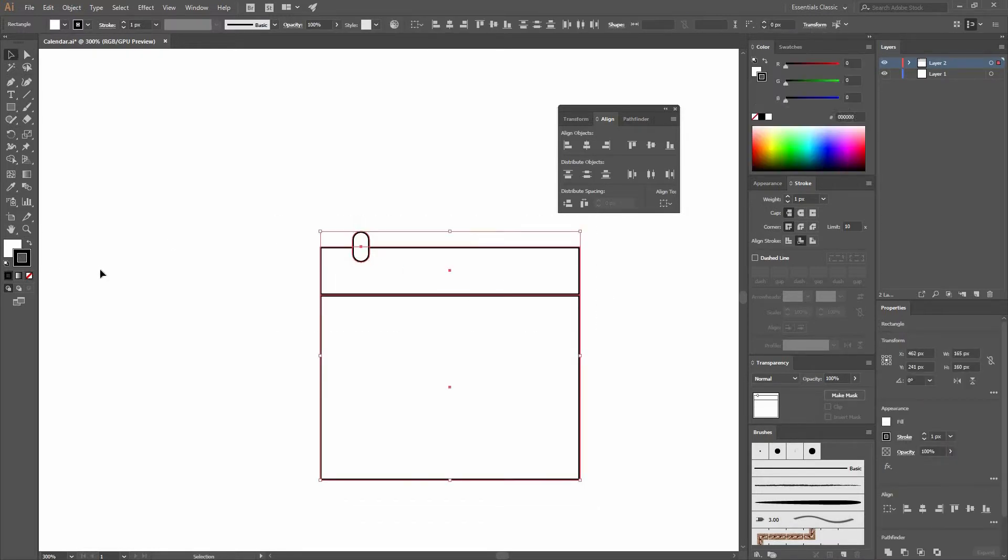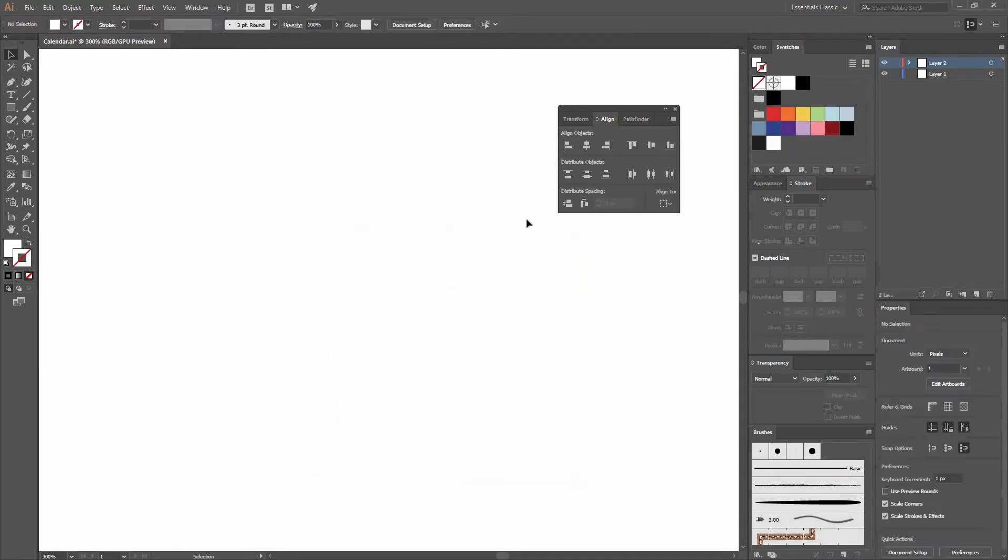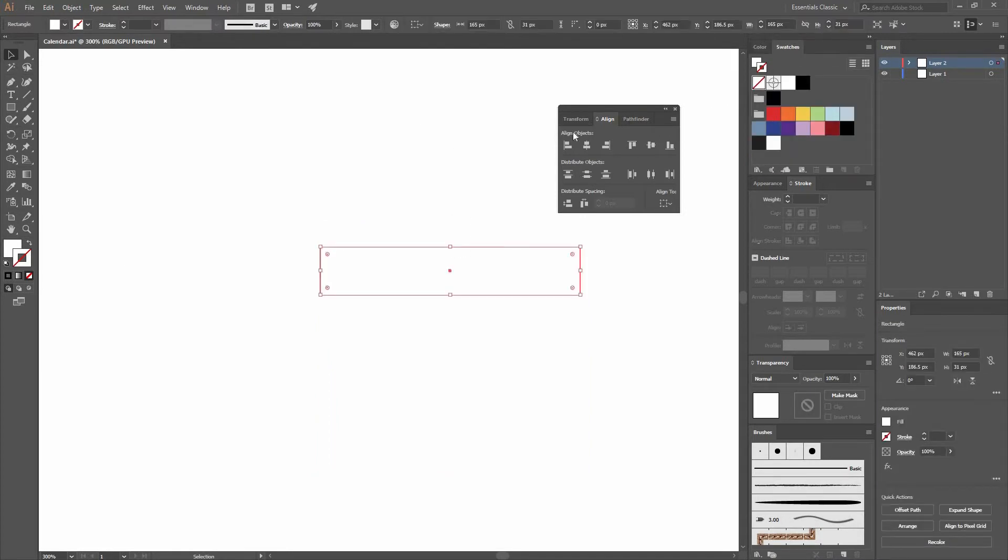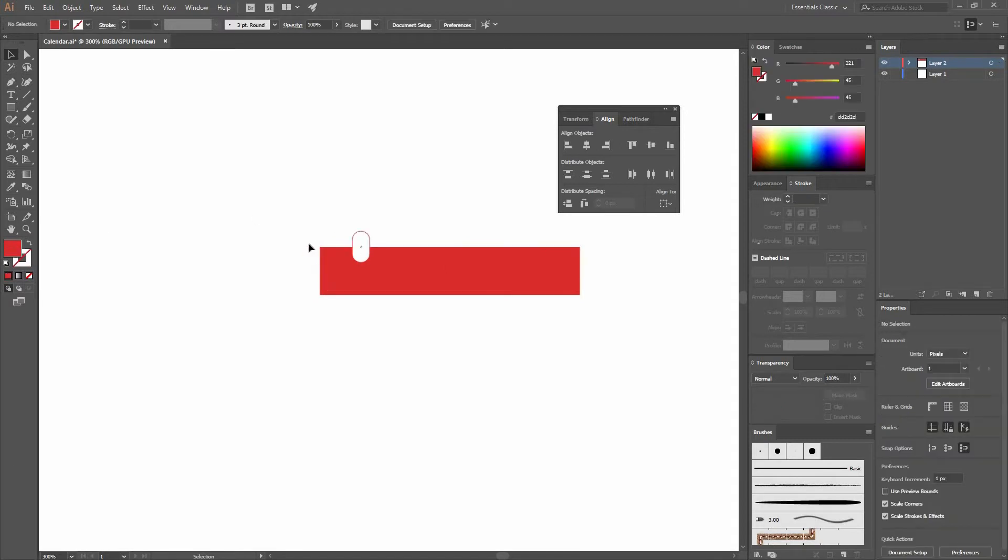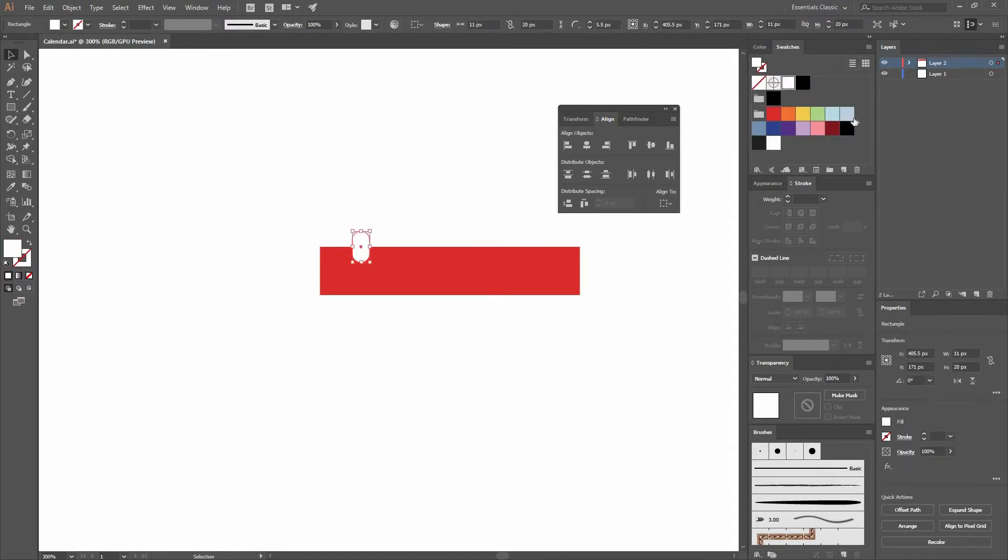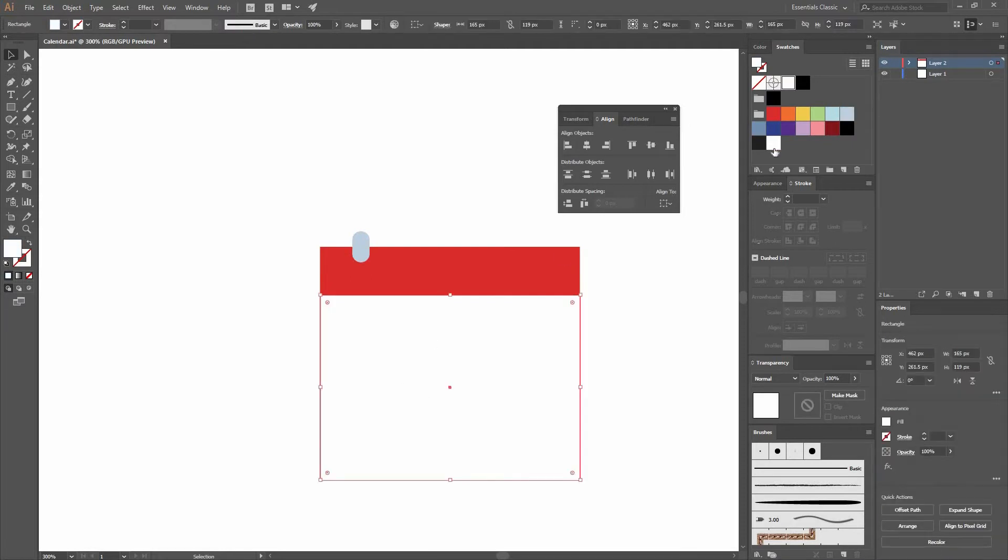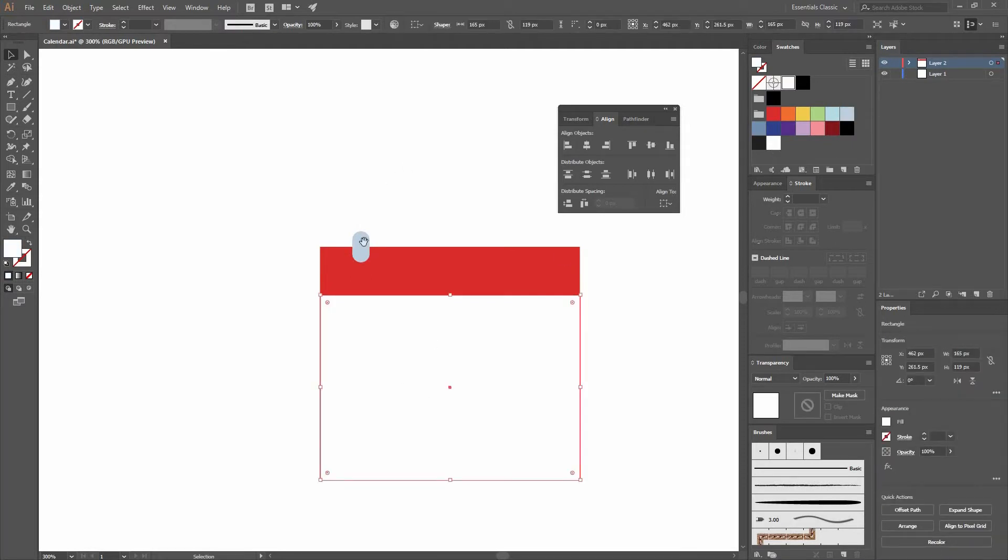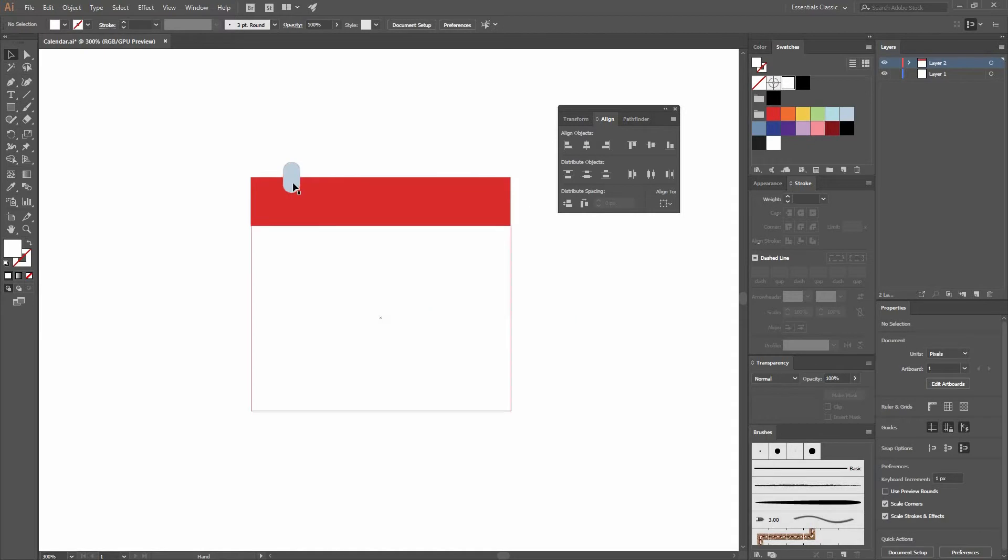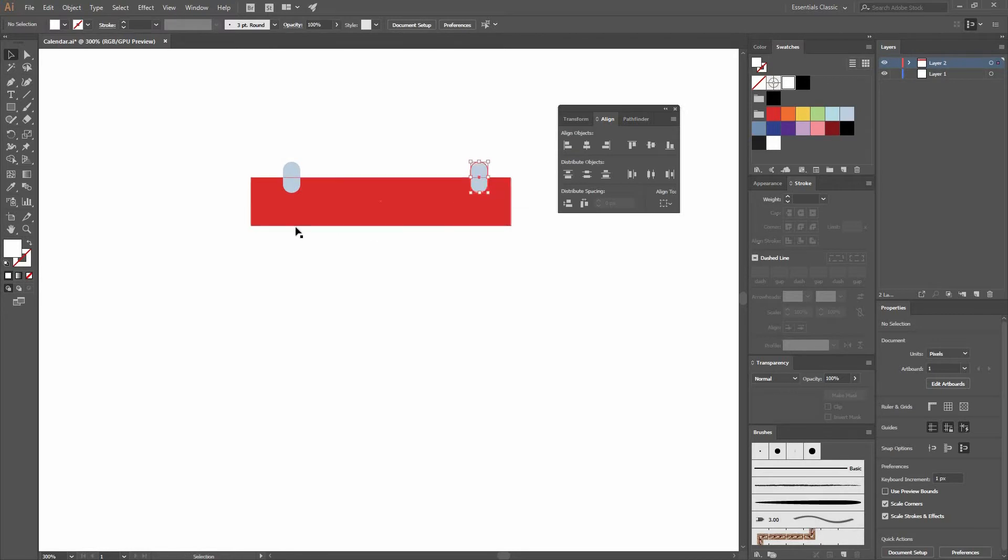Next, I'm going to remove the stroke and change the color. I have already selected my colors in advance. Feel free to use the same or pick your own colors depending on the mood you want for your calendar. I'm just assigning the colors to the fill. Once I have it, I'm going to make a copy by dragging and pressing Alt and Shift to make a copy on the same direction.